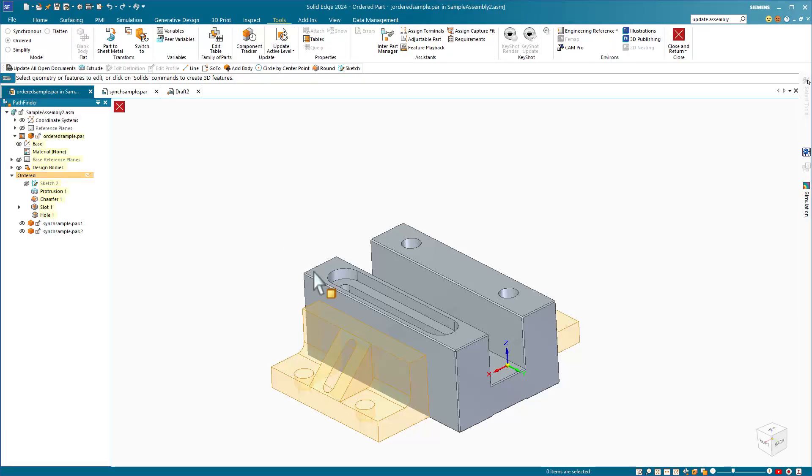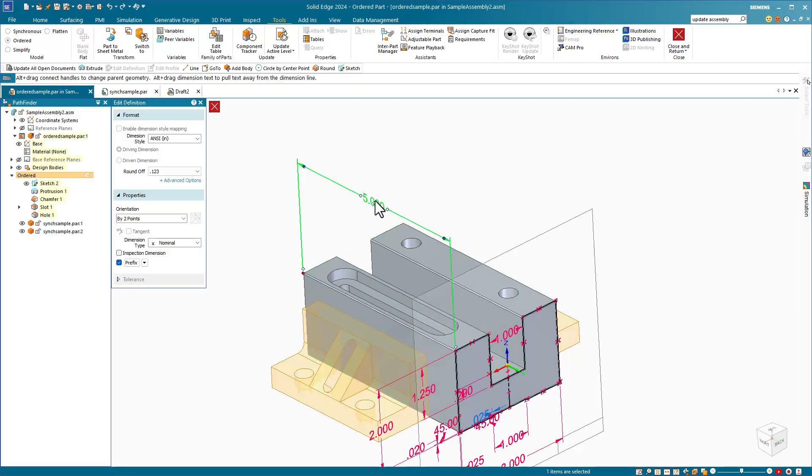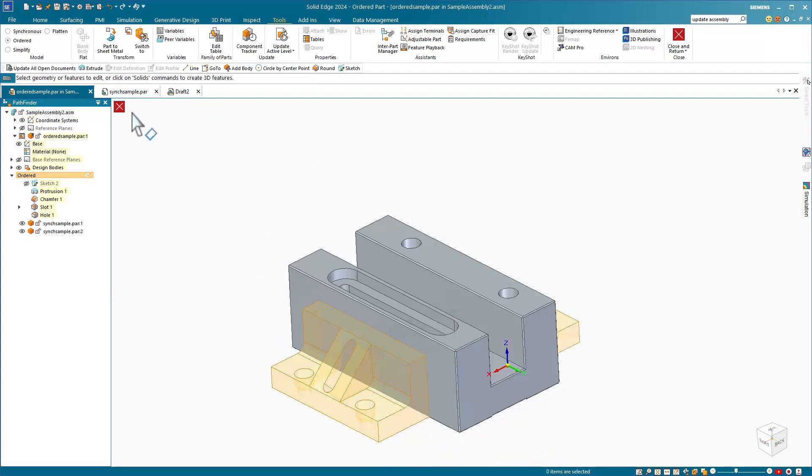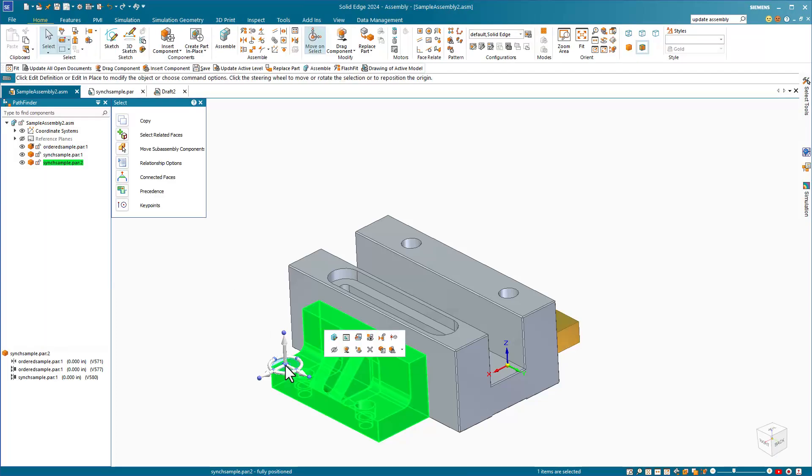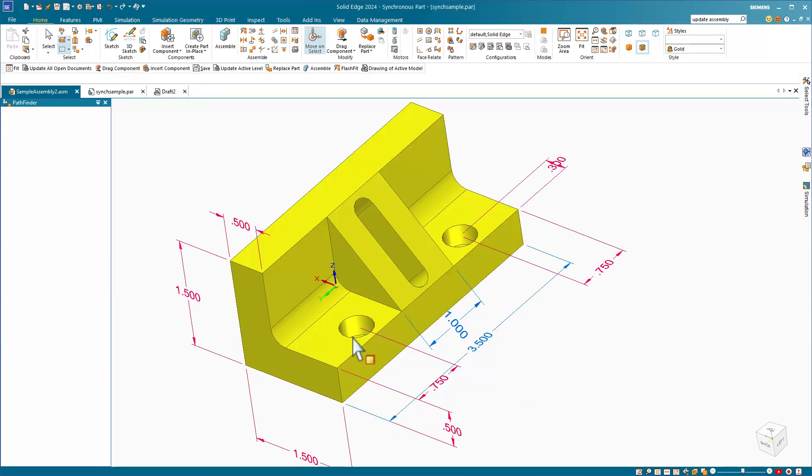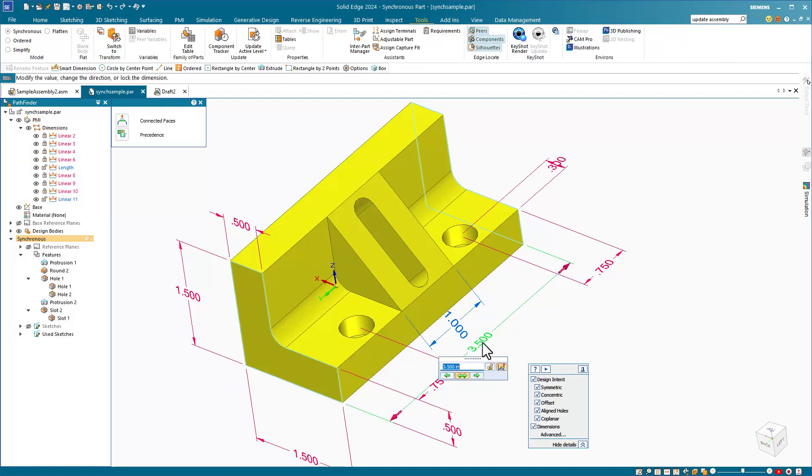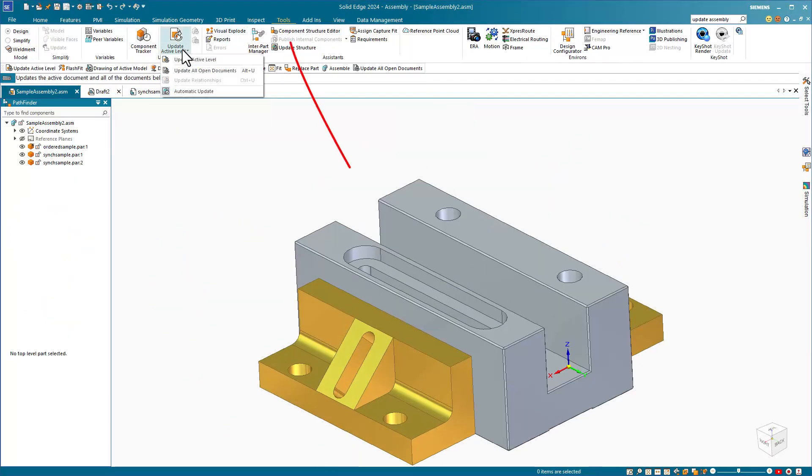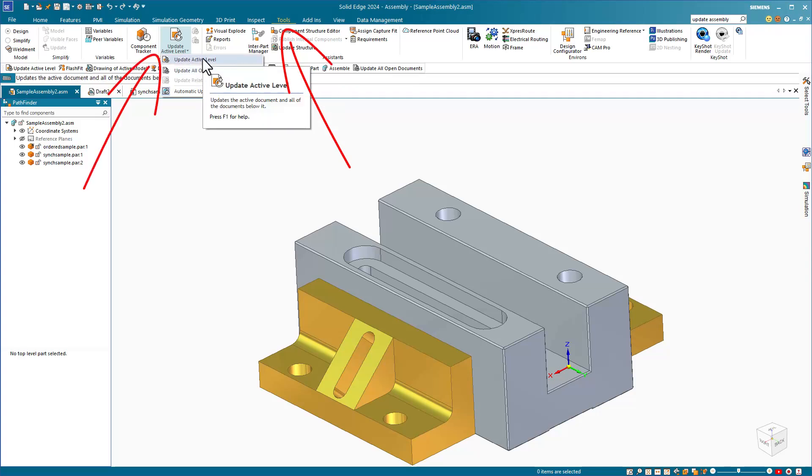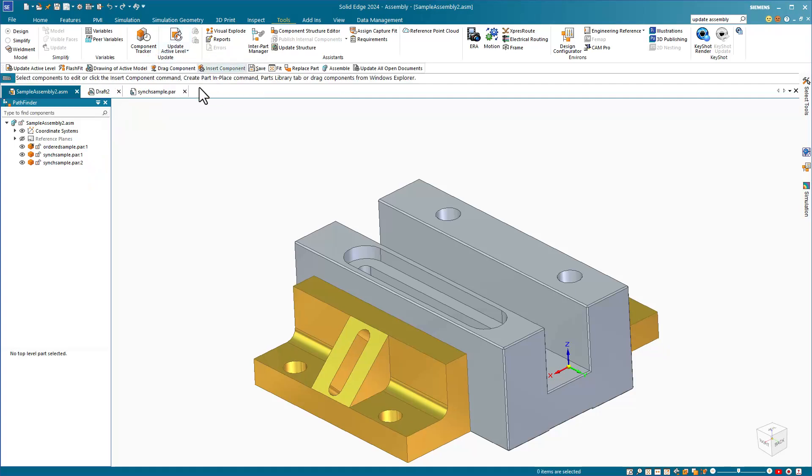Double click to activate this part. Single click to change the dimension. The assembly updates to reflect the new size of the part.